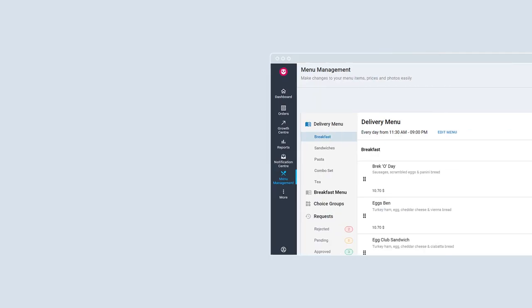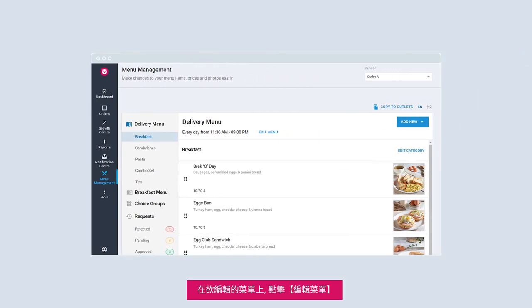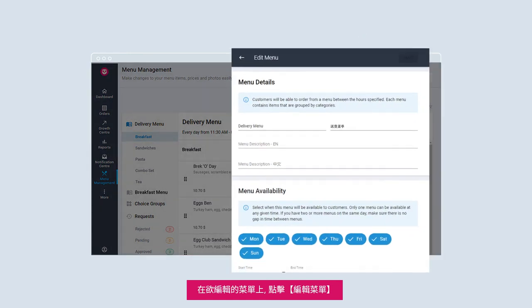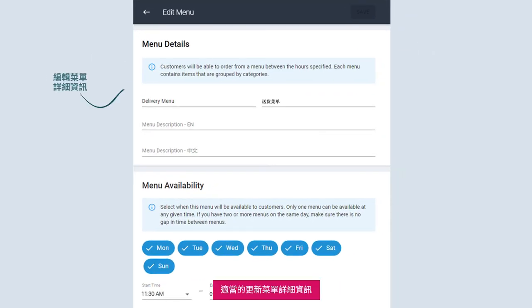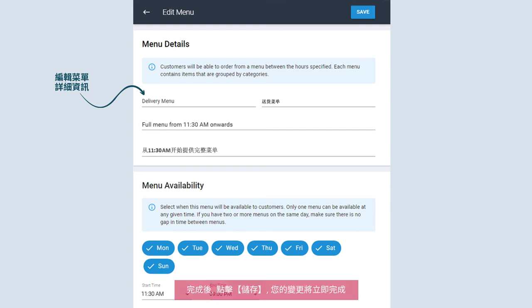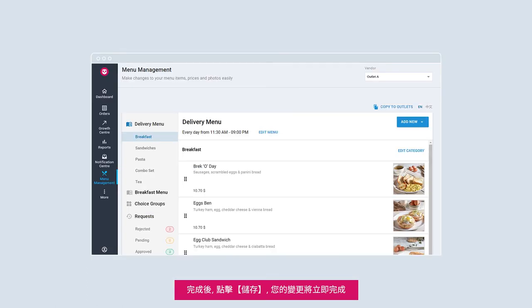How to edit your menu. On your desired menu, select Edit Menu. Update your menu details accordingly. Once done, click Save. Your change will be reflected immediately.